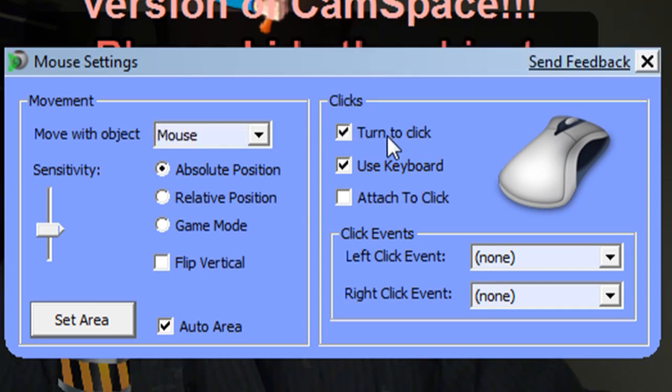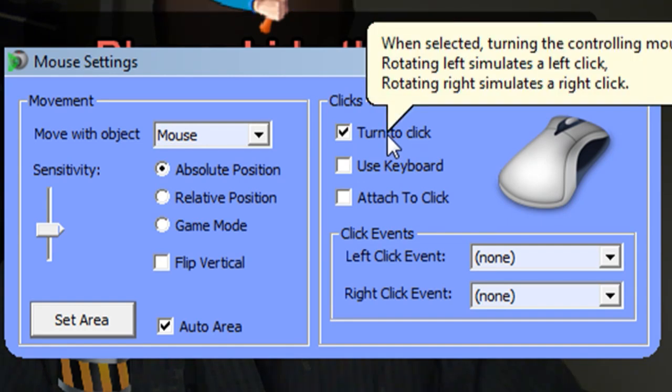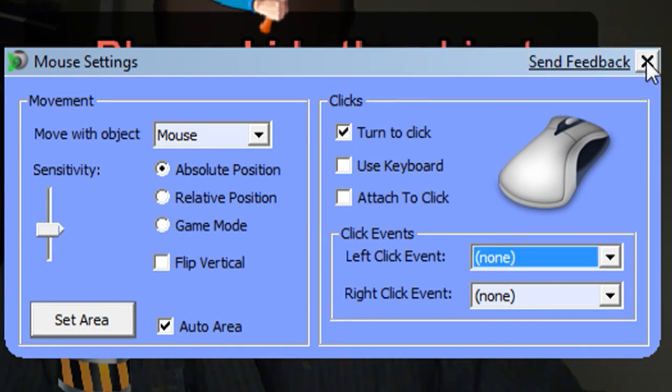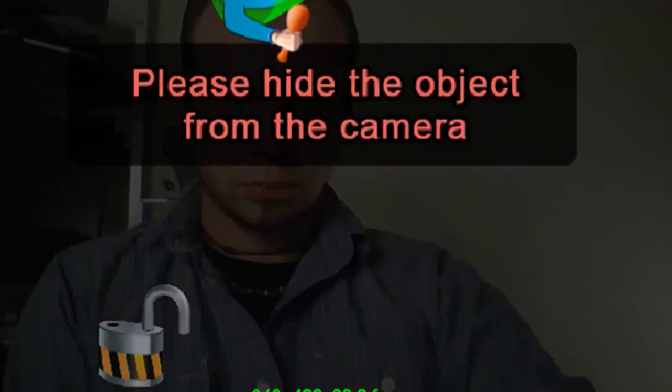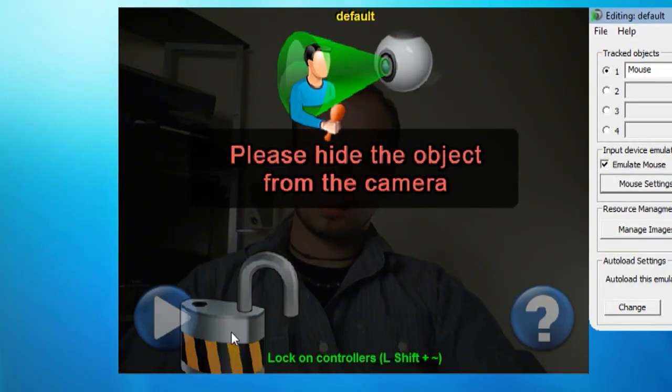You can also choose what you want to simulate a mouse click. You can either use the keyboard or you can turn your object to click. If you turn your object left it's going to do a left click, if you turn your object right it's going to do a right click.